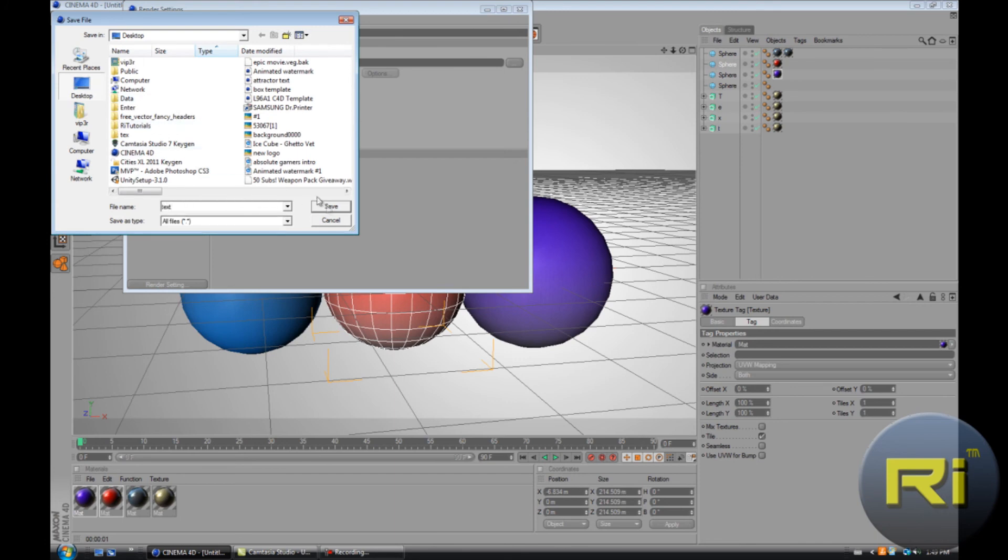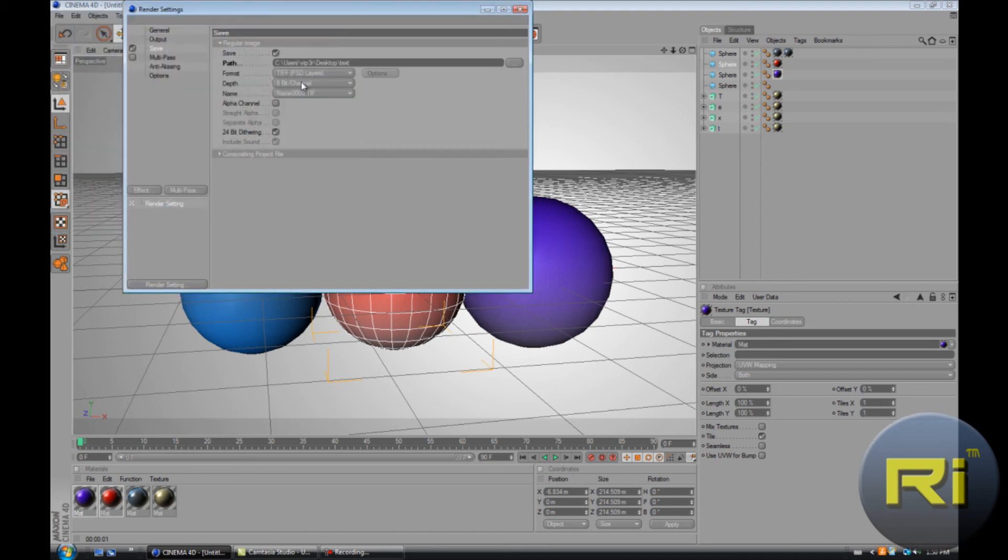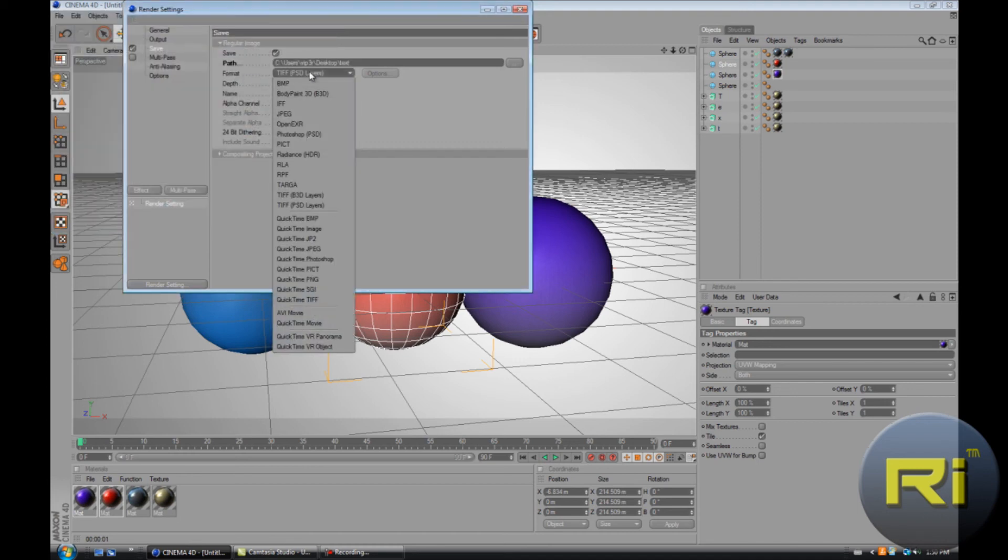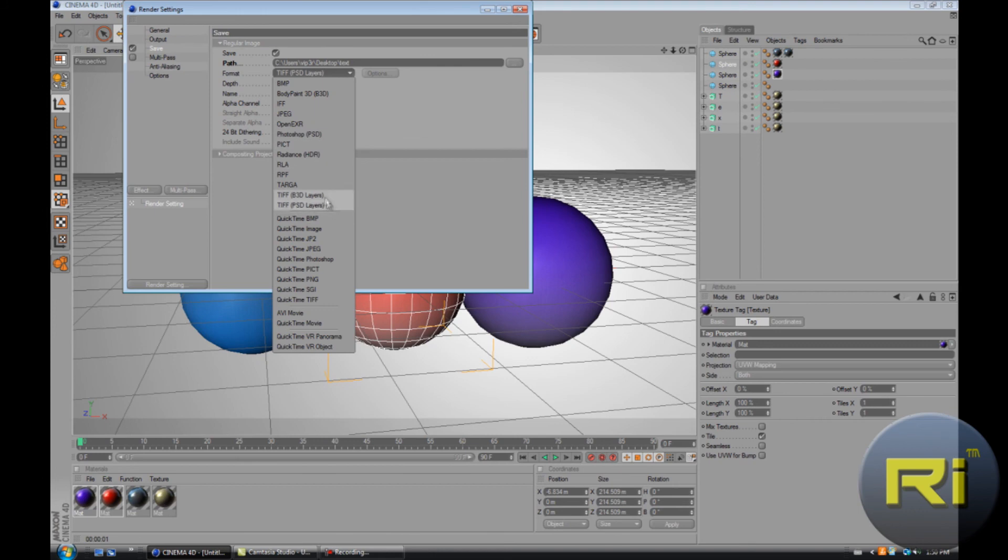Just name it and choose desktop or wherever you want to save it. Then where it says format, change it to JPEG or any other picture format. But I like to use JPEG. Or you can use Photoshop. If you use Photoshop you can just place it to Photoshop right away, it's going to be a Photoshop file. But I'm just going to use JPEG.